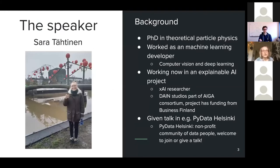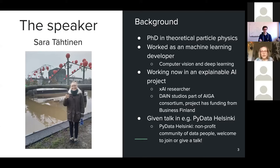I'm Sara Tähtinen and I have a research background. I have a PhD in theoretical particle physics. Previously I worked as a machine learning developer in computer vision and deep learning, and now at my current job I work in an explainable AI project that is part of an ICA consortium with funding from Business Finland. In this talk I will present my own opinions and thoughts. I have given a talk on this topic, for example, at the By Data Helsinki meetup, which is a nonprofit community of data people, and you are all welcome to join or possibly give a talk there.